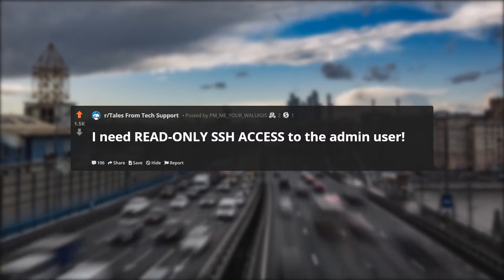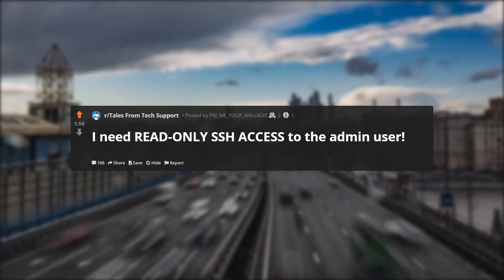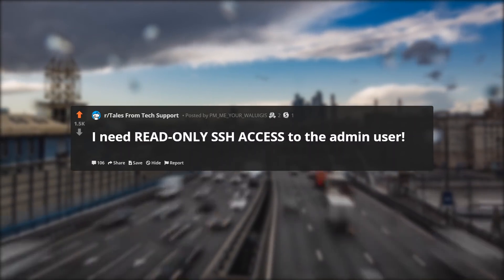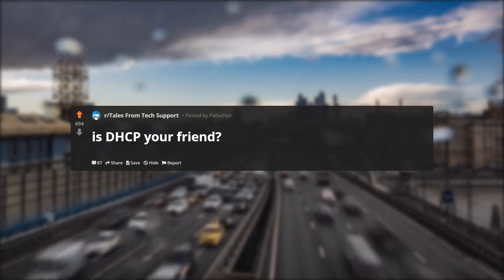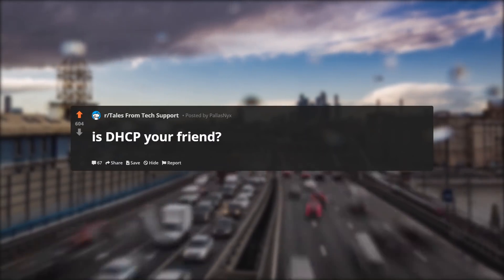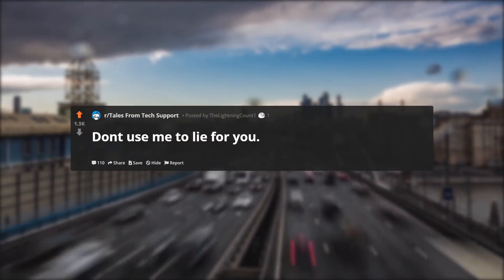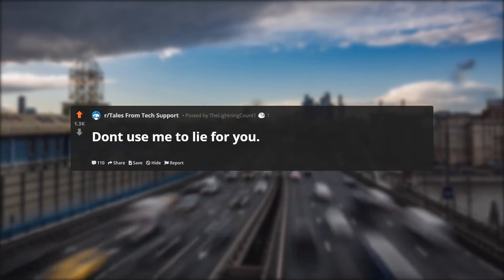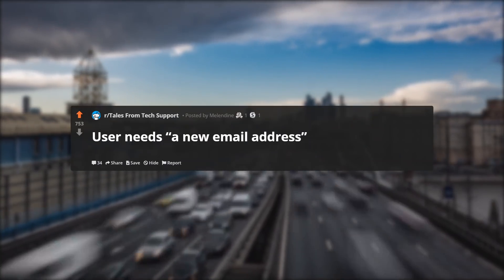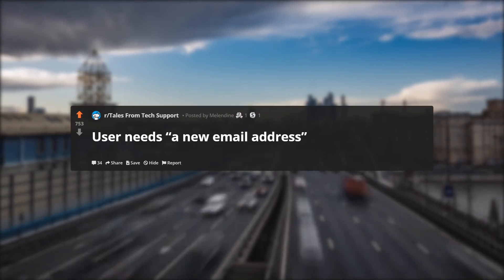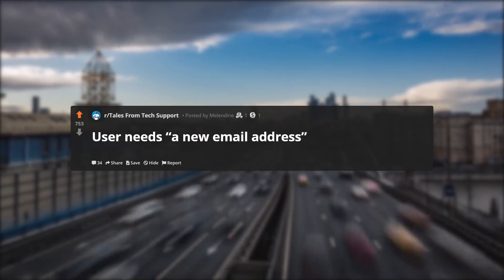I need read only SSH access to the admin user. Is DHCP your friend? Don't use me to lie for you. User needs a new email address.